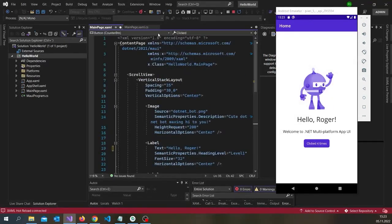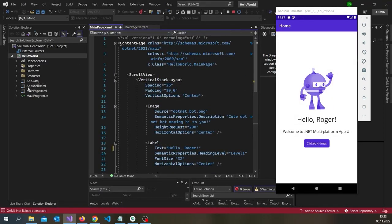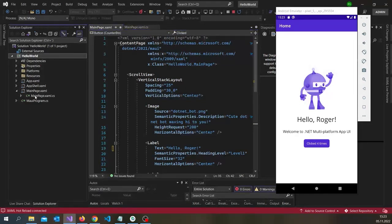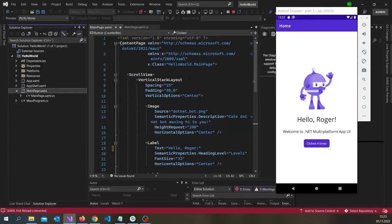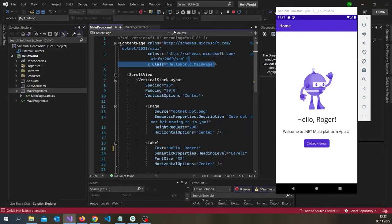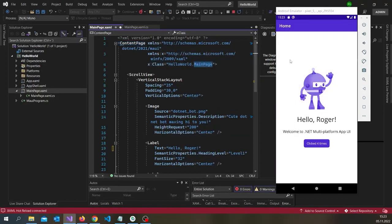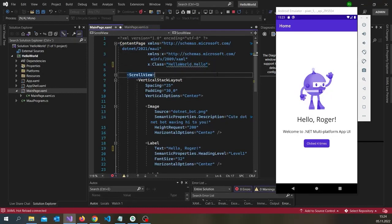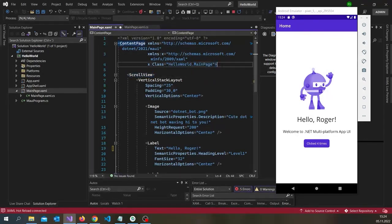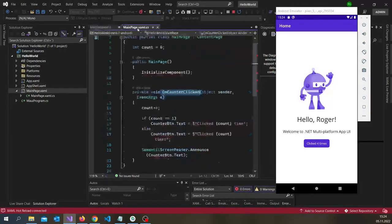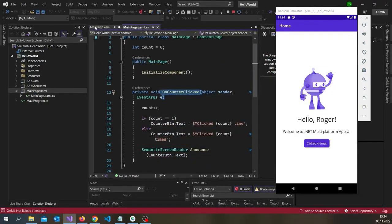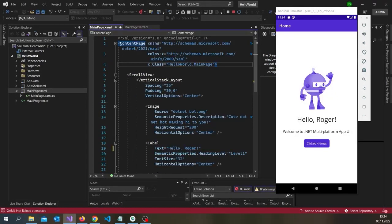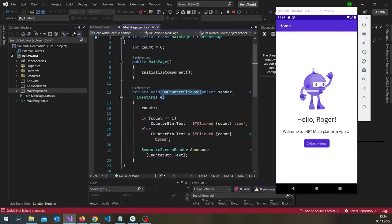The reason these two pages, or not pages, but why the main page dot XAML and main page xaml.cs can cooperate is because of this X class Hello World main page. If you remove this or write something else, you can see you get an error as well. But that's how these two can cooperate. If I change it, you can see here error in the CS file as well.